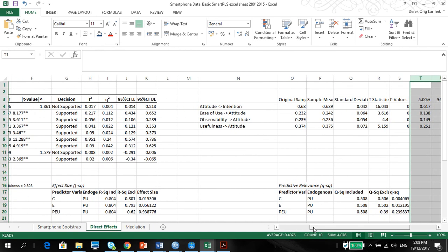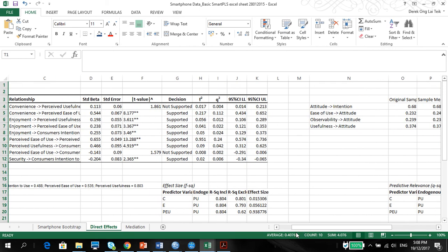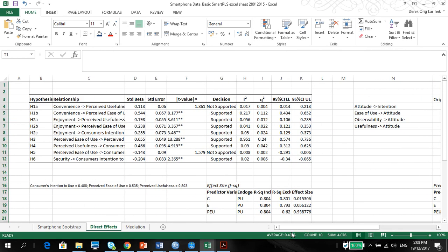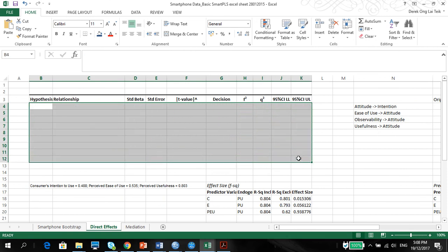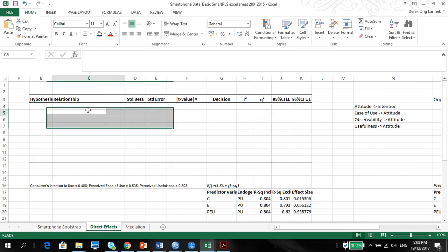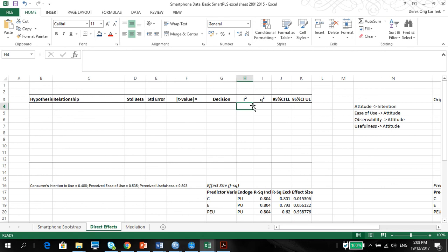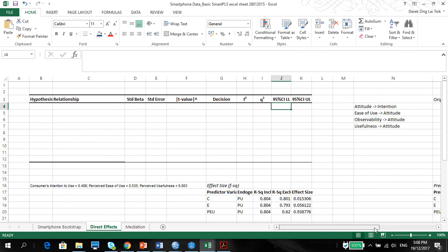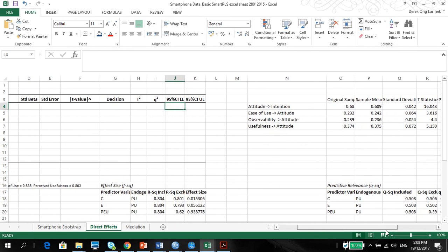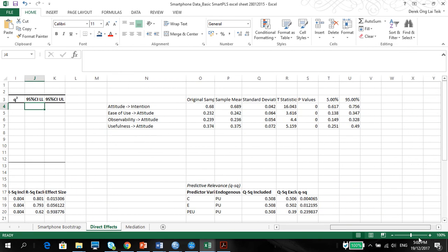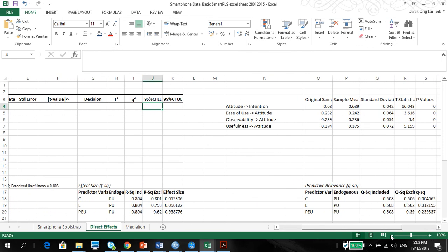Alright. Now, I have already set in the hypothesis that I need here. As you can see. We have to report the hypothesis, the relationship, the standardized beta, the standard error, the t values, the decision, f square, q square. F square, of course, is the effect size. Q square is the predictive relevance. And of course, the 95% confidence interval.